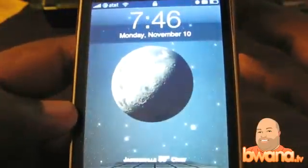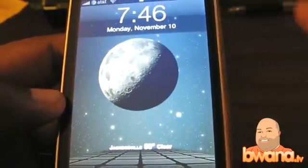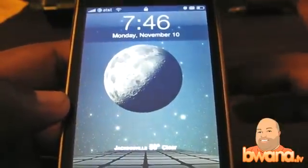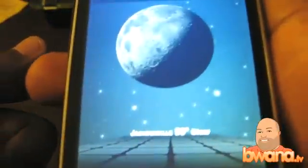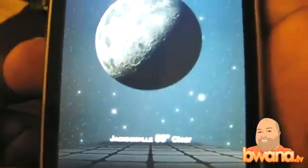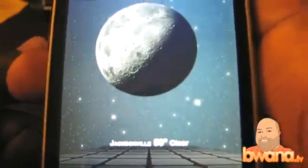At the bottom it has the city, the temperature, and the current sky status. Right now it's clear. I don't know if you guys can see that on the stream, but yes — it's Jacksonville, 50 degrees, clear. This is a very nice image. It updates automatically by itself, so you don't have to refresh it or anything.